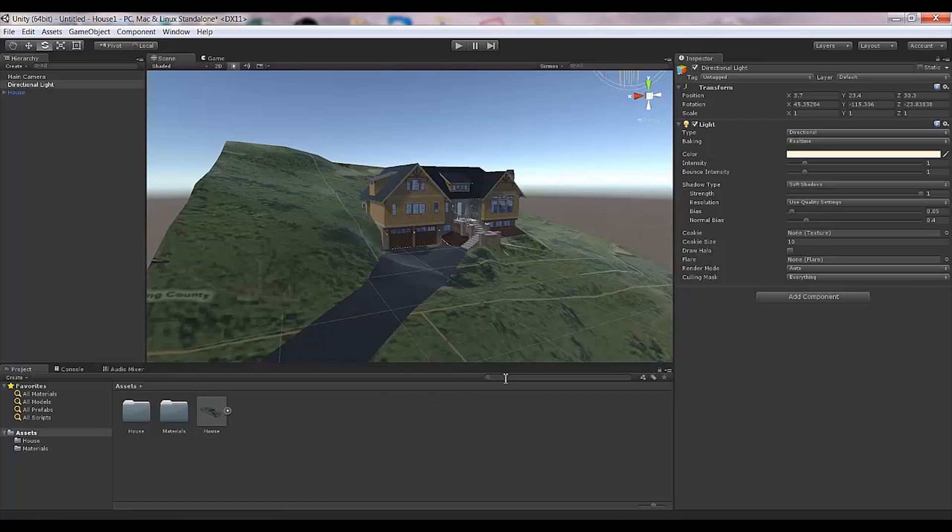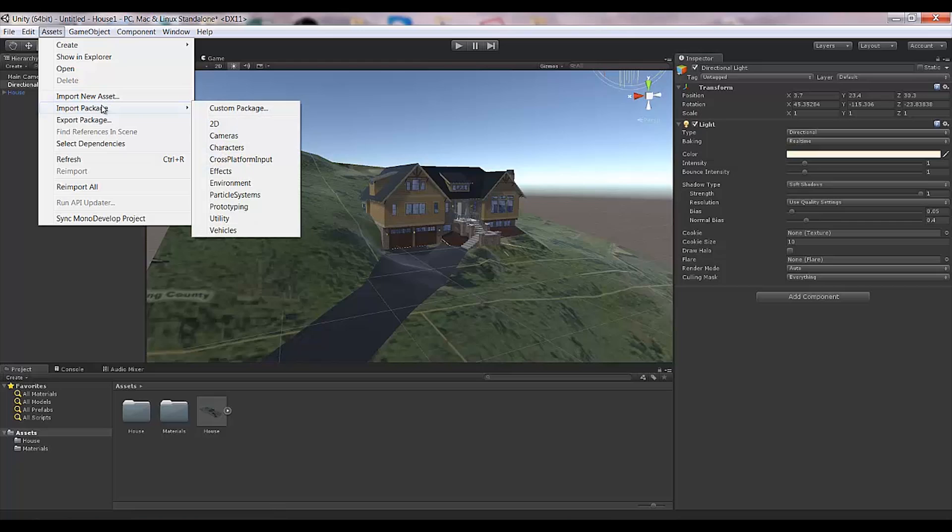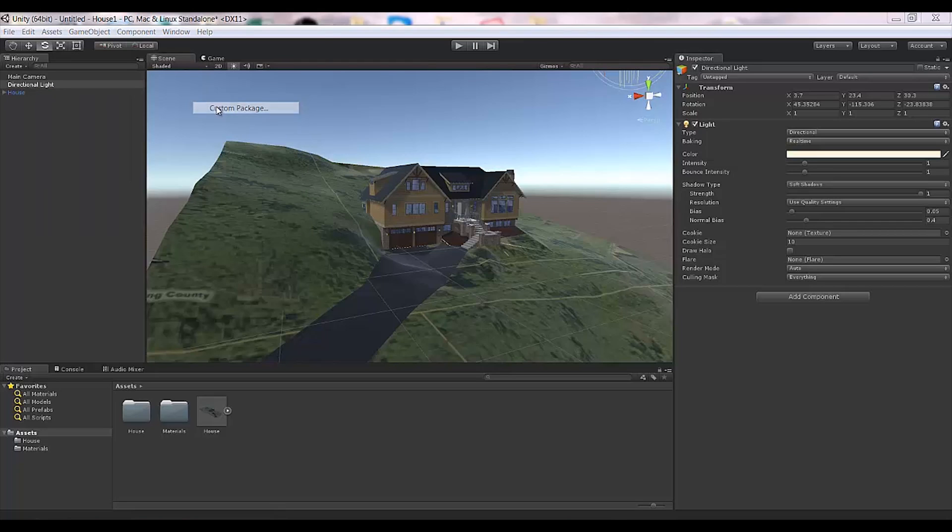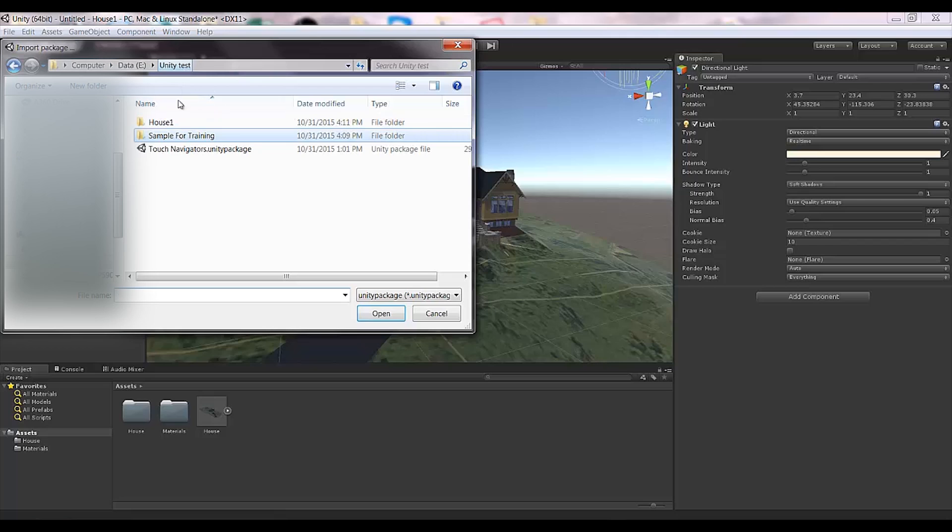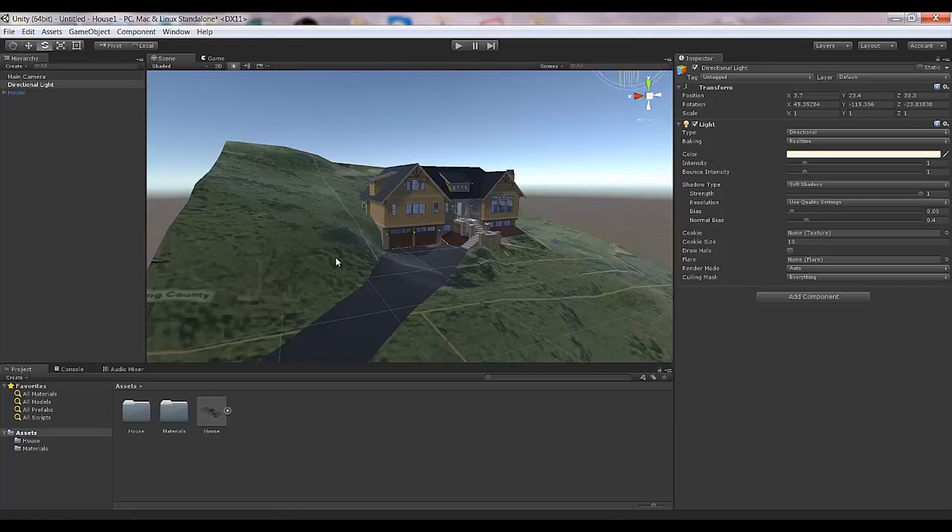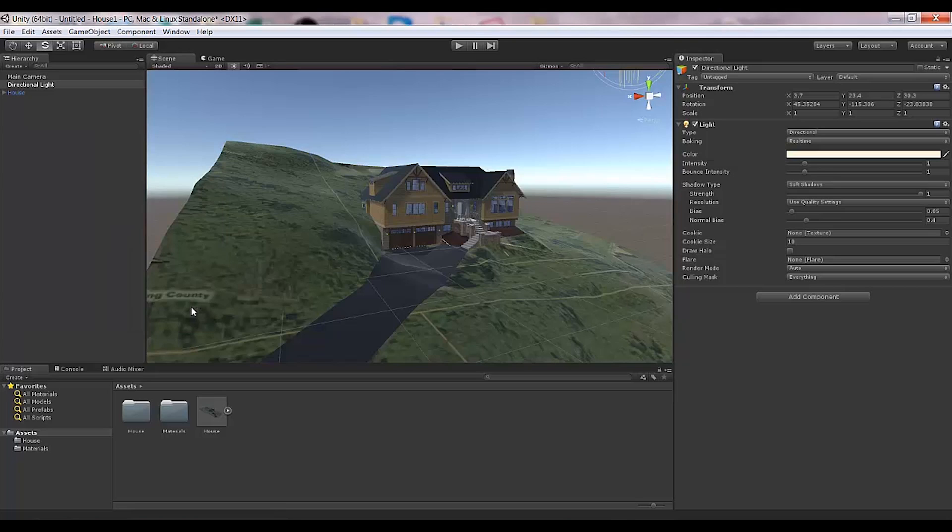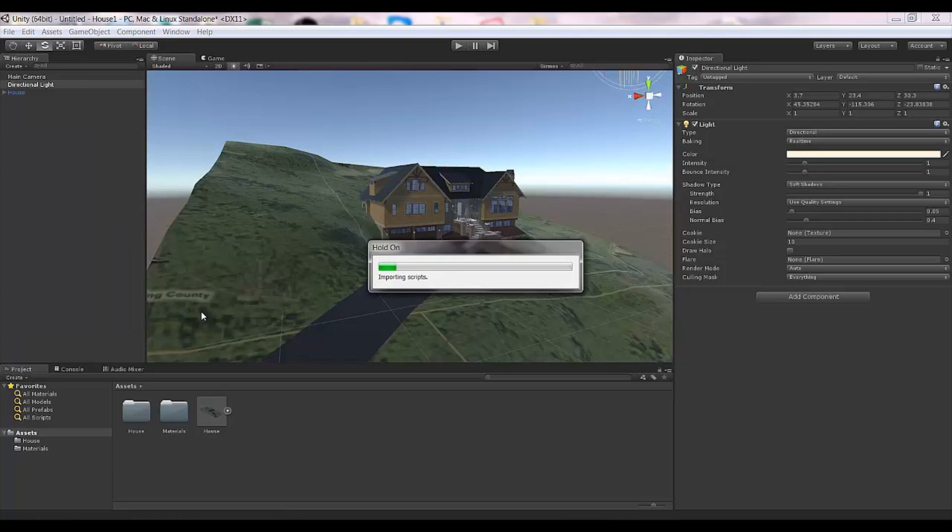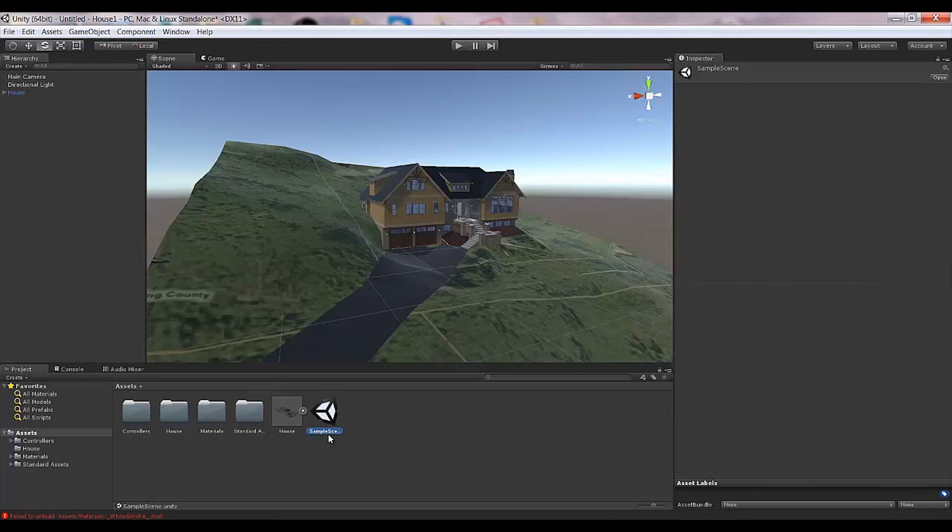You get it from the Asset Store. Since I already have it on my computer, I just go to Import Package right here. This is Touch Navigators, so I'll open it very quick and import everything that comes with this package.